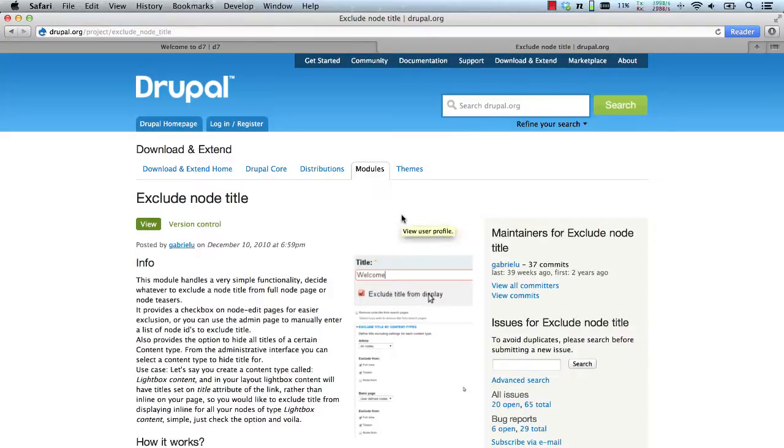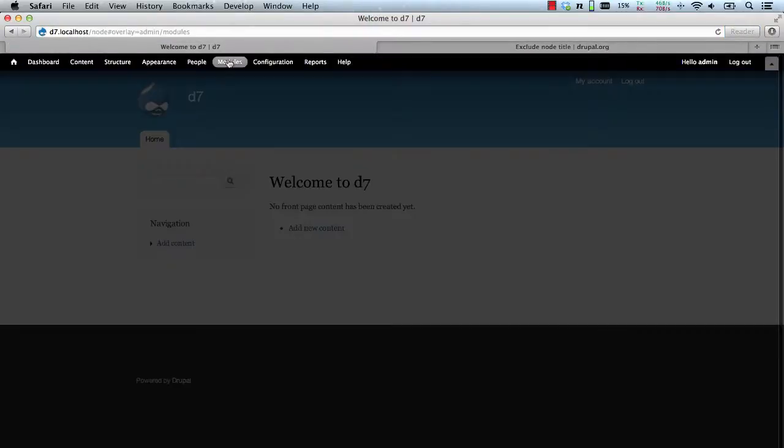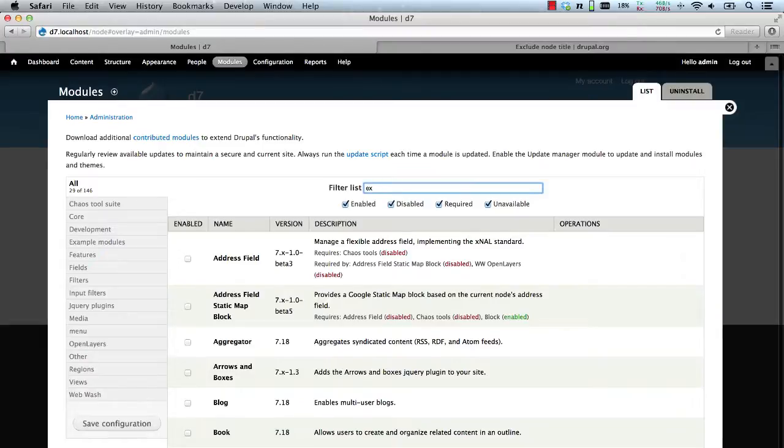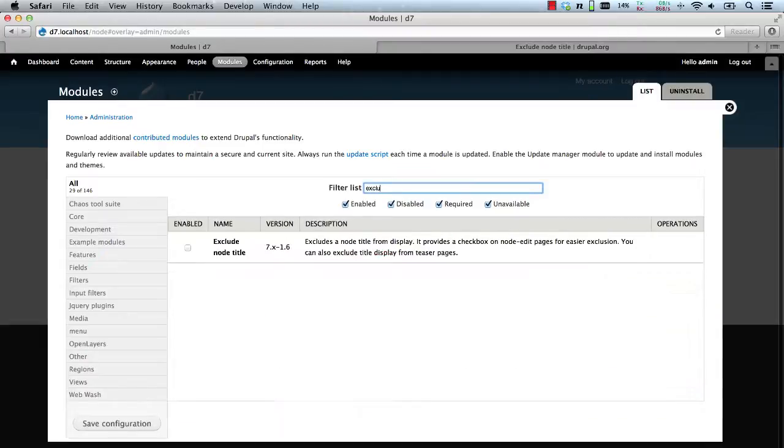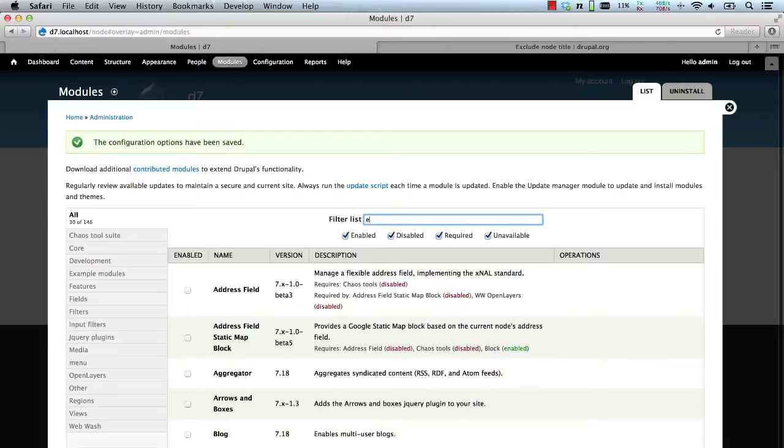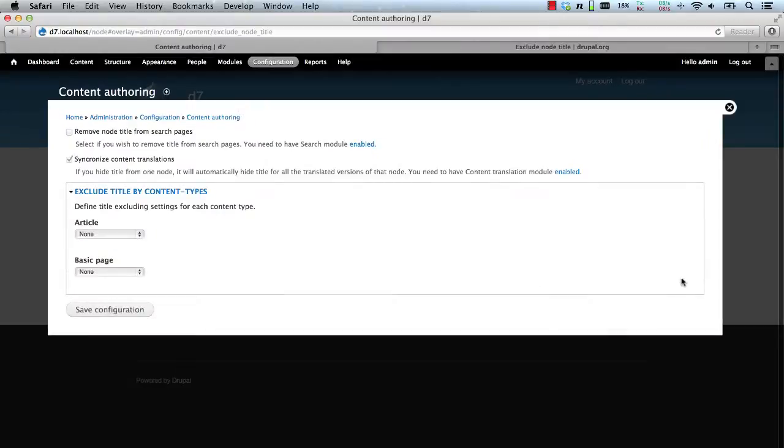Let me demonstrate the module. Let's go to our test site, we'll first enable it, search for Exclude and click on Save. Now for some reason I can't find the configuration page, it must be a bug. So we'll just access the configuration page from the menu page.